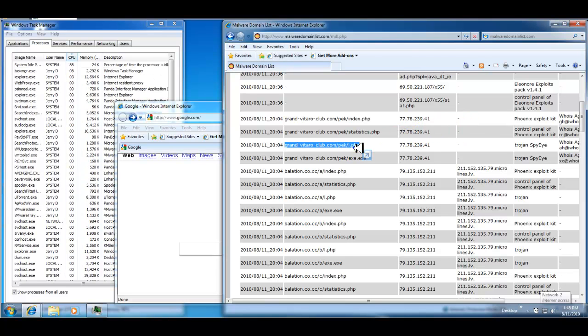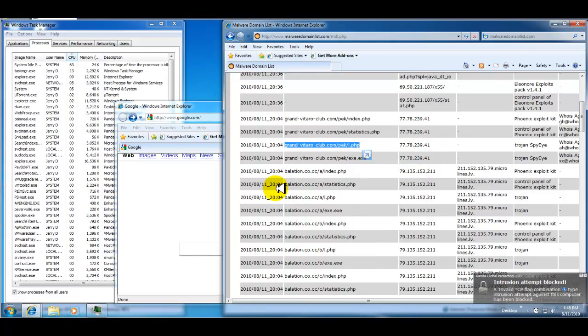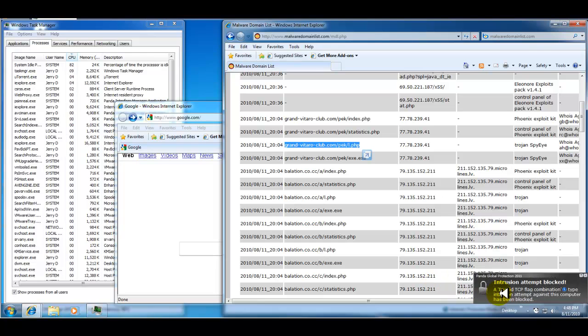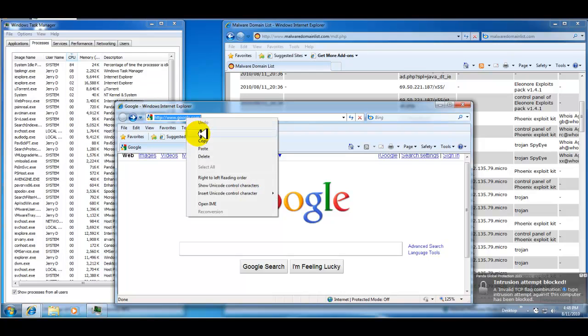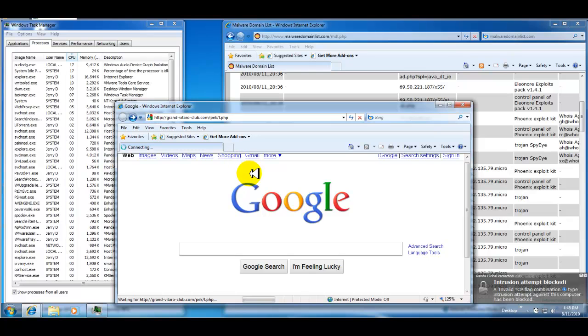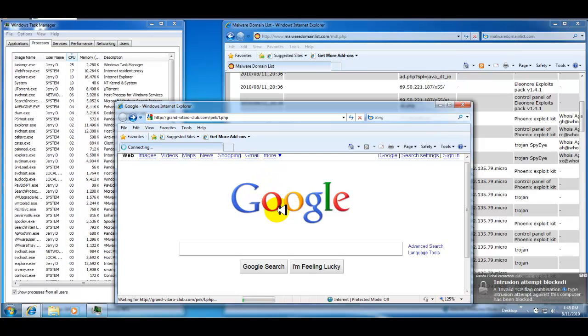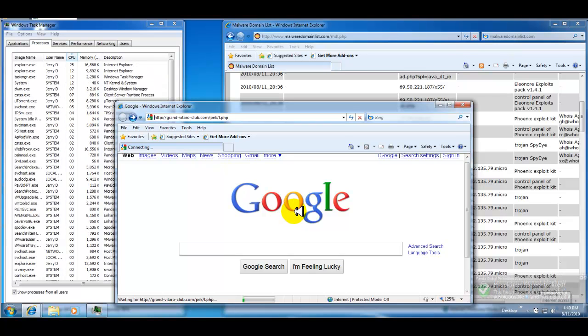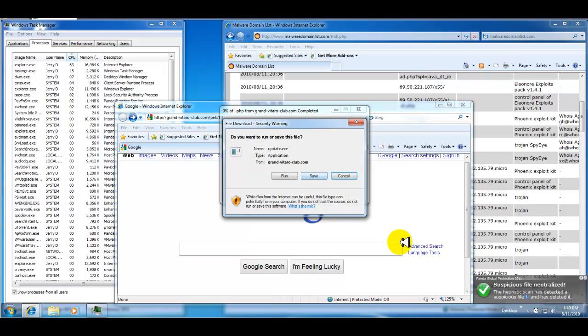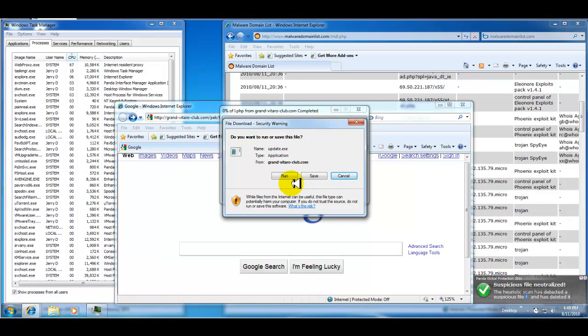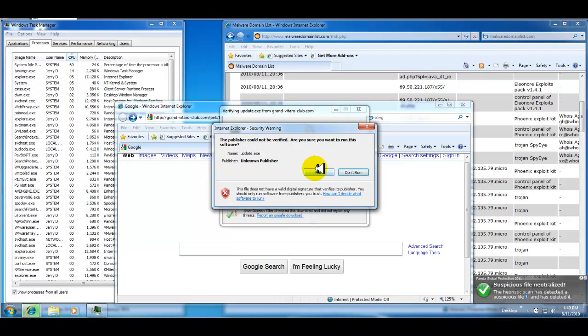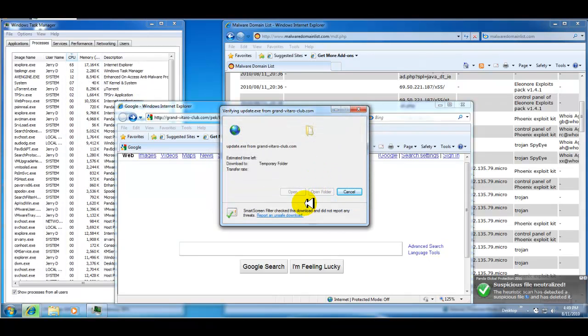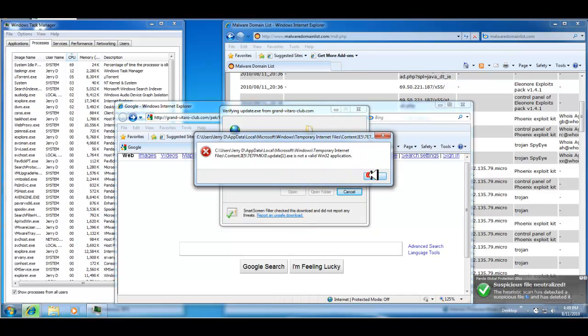It looks like it's a Trojan Spy Eye, looks like it did something, blocked something there. Heuristic scan has detected a suspicious file and has deleted it. Okay, see if it was this one or if it was the one previewed. So we should tell you what file it was. Yeah, it's probably this one.